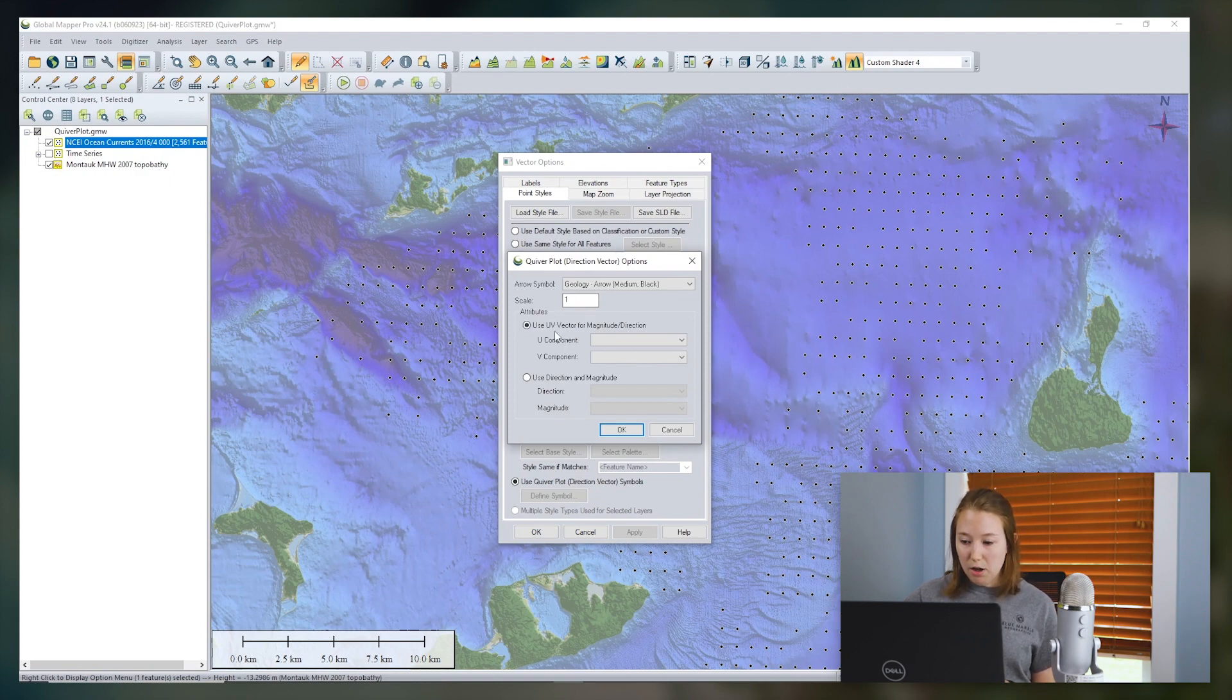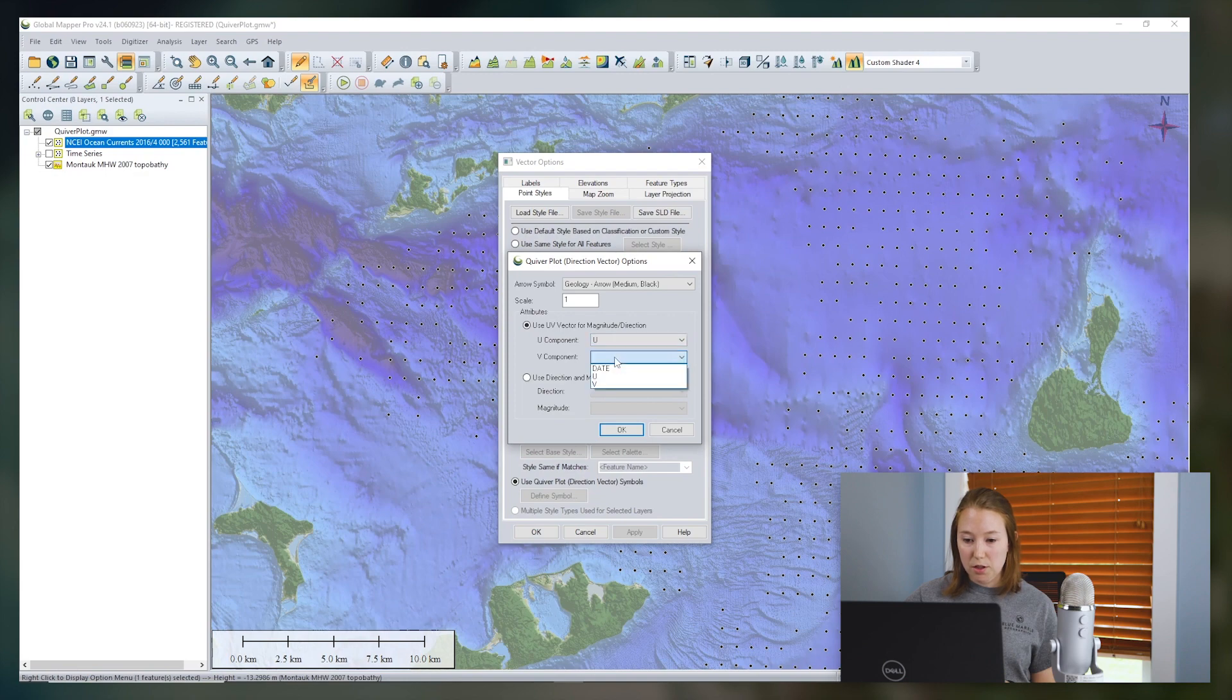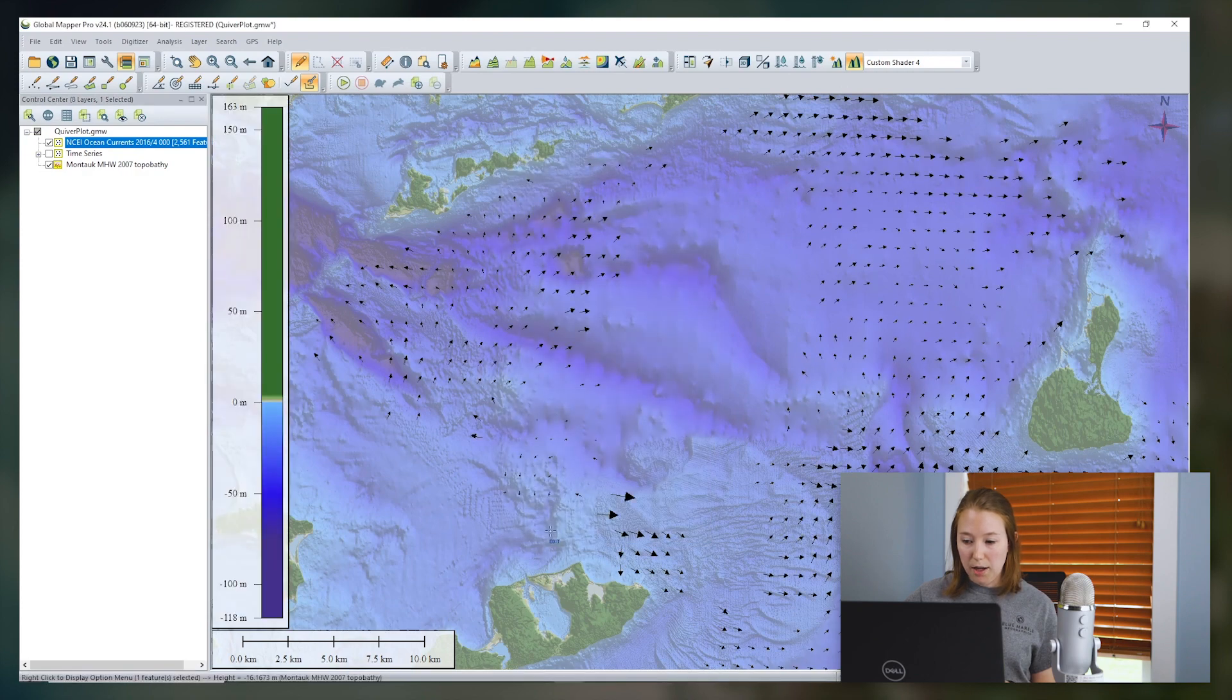And in our case, remember, we have U and V components. So we'll specify the columns from our data that have the U and V values. And then click OK.